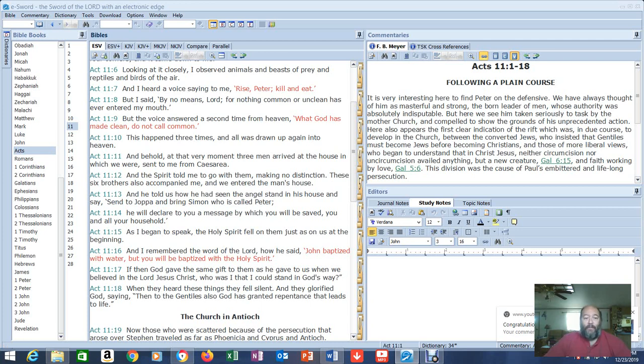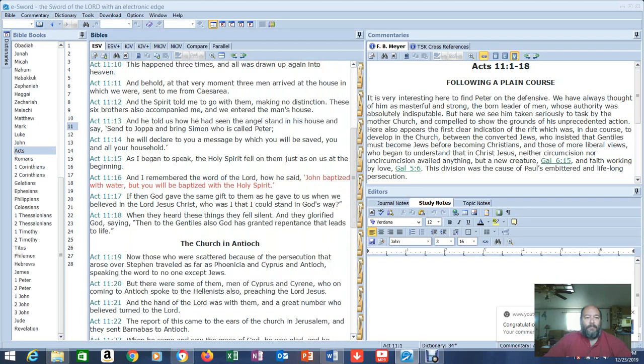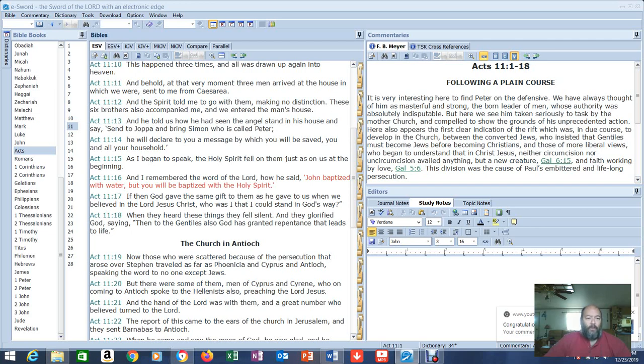And behold, at that very moment, this is while he's telling the story, three men arrived at the house in which we were, sent to me from Caesarea, and the Spirit told me to go with them, making no distinction. These six brothers also accompanied me, and we entered the man's house. Now here's the second story. And he told us how he had seen the angel stand in his house and say, Send to Joppa and bring Simon, who is called Peter. He will declare to you a message by which you will be saved, you and all your household.